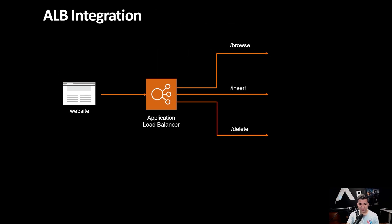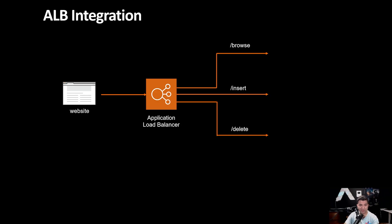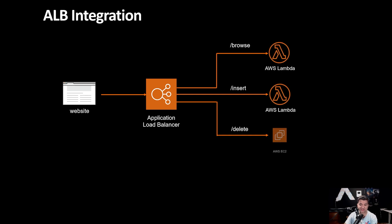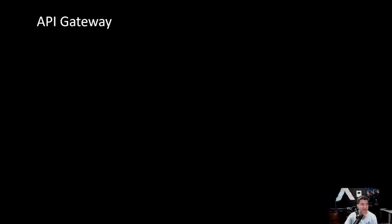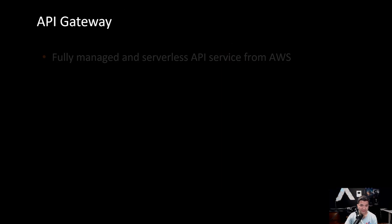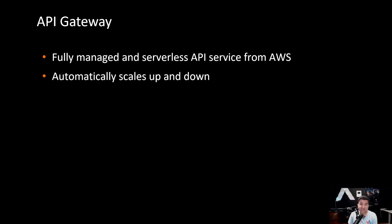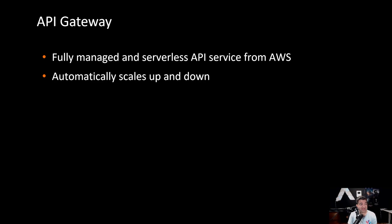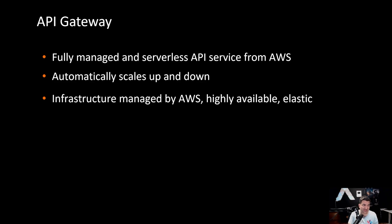So this is a sample ALB integration. Your website can invoke the Application Load Balancer and then this Application Load Balancer can integrate with various different backends such as Lambda or EC2. How about Amazon API Gateway? API Gateway is a fully managed and serverless API service from AWS. API Gateway also automatically scales up and scales down. API Gateway infrastructure is also managed by AWS. It's also highly available and elastic.